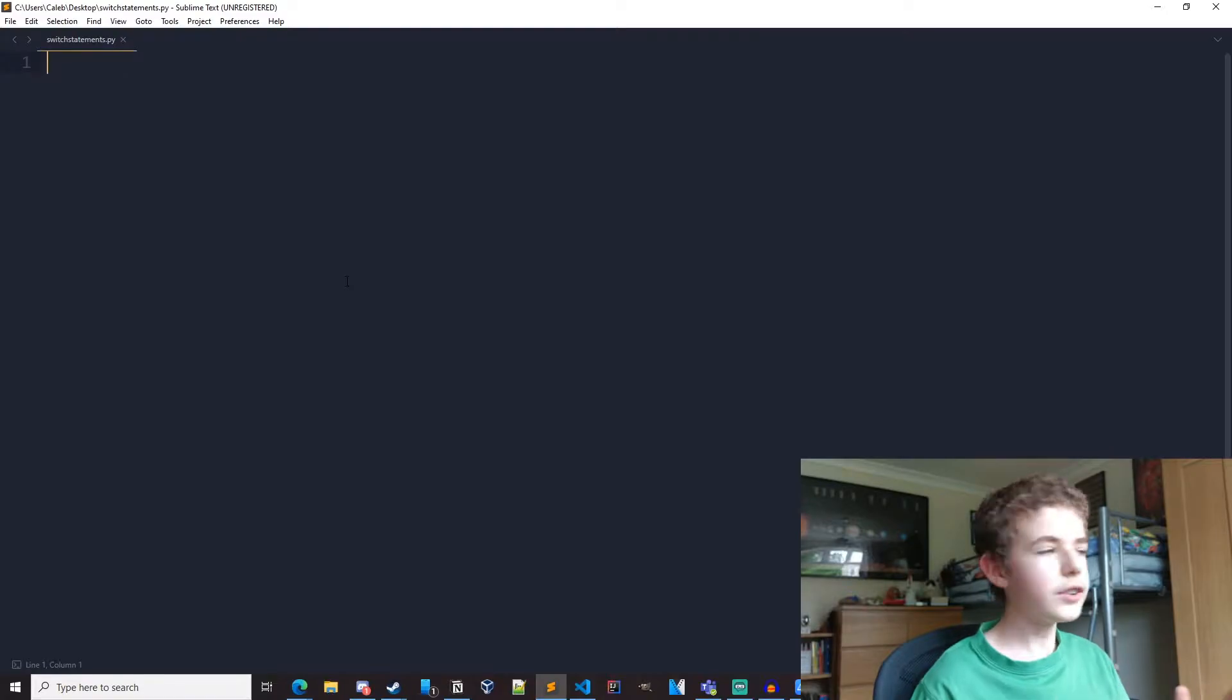So in case you don't know what a switch statement does, it's like an if-else statement that acts on one single variable and its outcome depends on that. Python doesn't actually have that, but we can make our own using dictionaries, so let's get right into it.